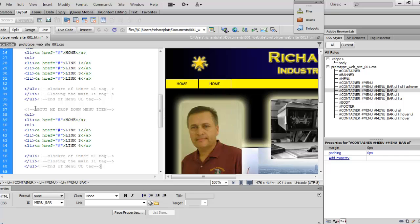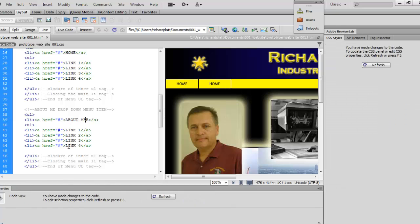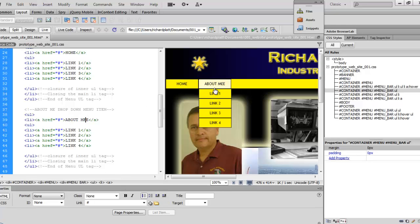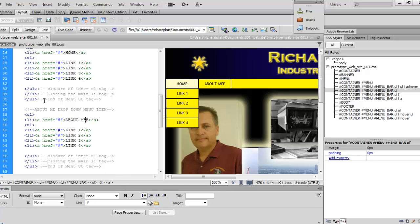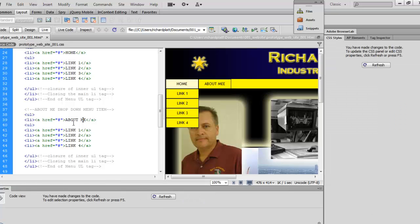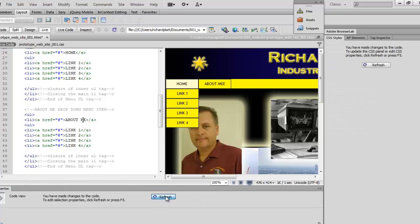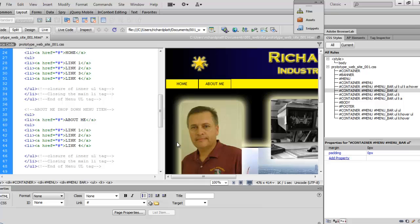I'll take this code, copy it, come to where it says 'Home', and paste the new name in there. I'll refresh — I misspelled it, so let's fix that and refresh again. There you can see it now showing the correct name.